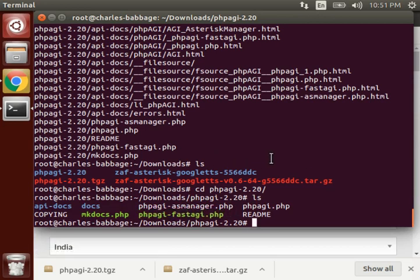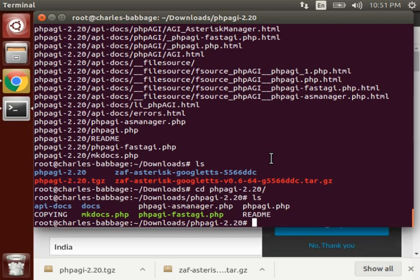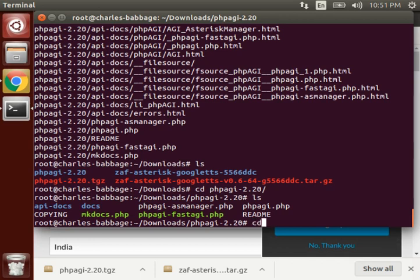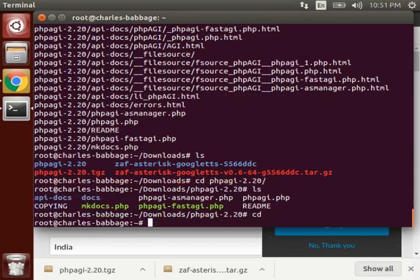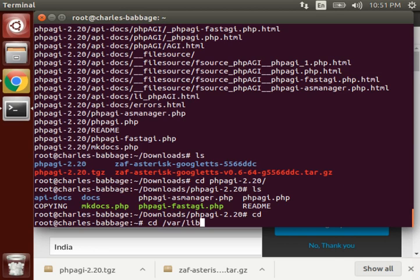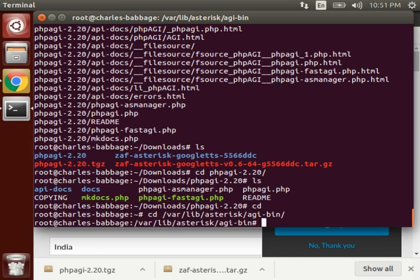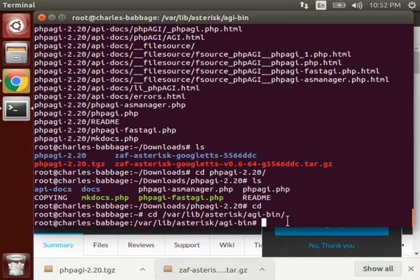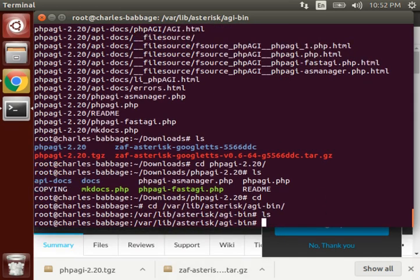These are the files. Here we will make use of this phpagi.php and php fastagi.php. So we need to copy these files inside /var/lib/asterisk because all the library files are included inside it. Inside it, as you can see, here are no files right now, so we have to copy google tts.agi and phpagi.